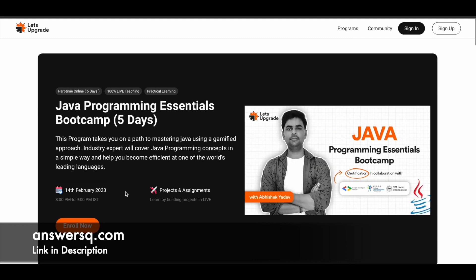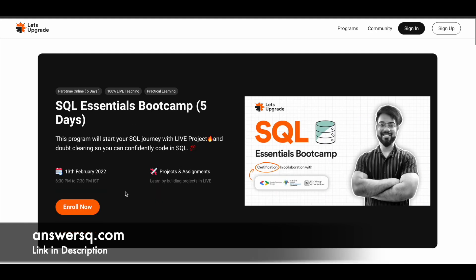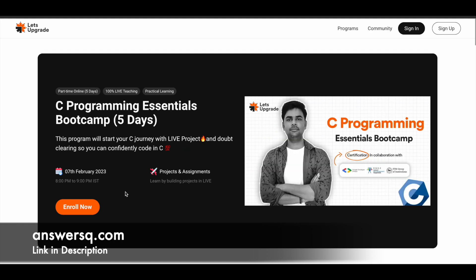Next is Java Programming Essentials Boot Camp, this will be on 14th February 2023. Next one is SQL Essentials Boot Camp, this will be starting on 13th February 2022. All these are five days programs and you have projects and assignments for all these programs. Everything is similar, the overall structure is similar, just take care of the date and time. Next one is C Programming Essentials Boot Camp which will be starting on 7th February 2023.